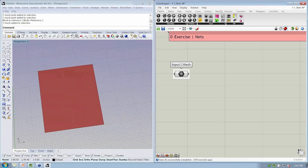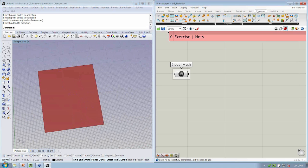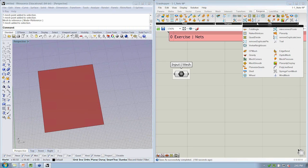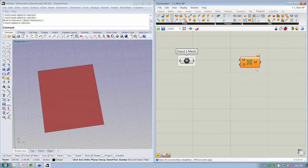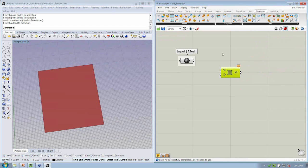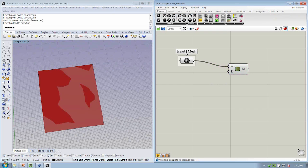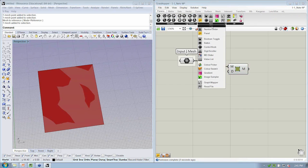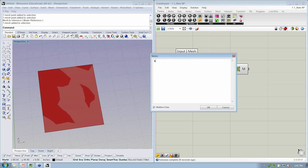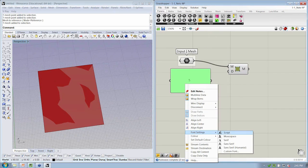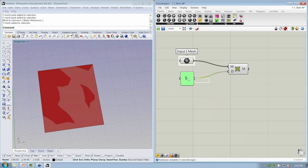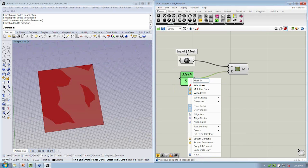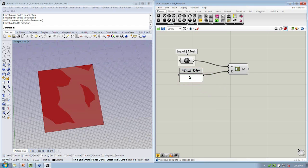So let's go ahead and bounce over to the Kangaroo tab. And one of those new user objects is Quad Divide. This divides all quadrilateral faces of a mesh into smaller quads. So we're going to drop that into the canvas. And notice that it asks for the mesh to divide and how many divisions we want. So we're going to go ahead and take our mesh, drop it in there, and I'm going to use a panel from Params Input as a way to specify how many divisions I want to have in my mesh. This is my mesh divisions, mesh divs.